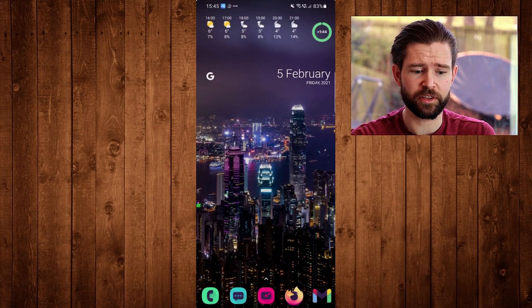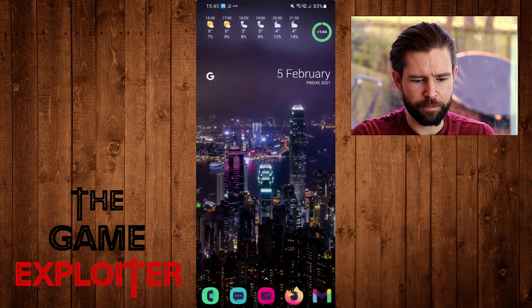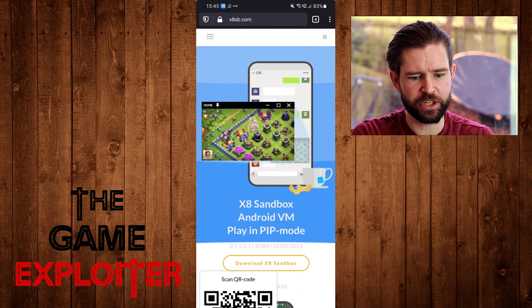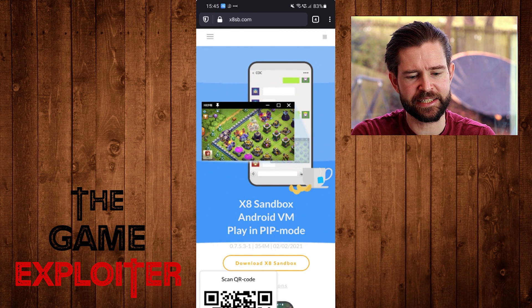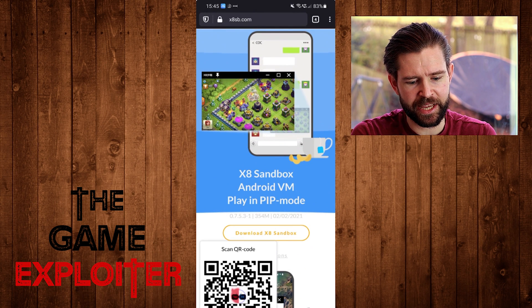Now this X8 Sandbox I think is a Chinese app, so if you're a bit wary of Chinese apps I would stay away. But as far as I've seen everything is running absolutely fine with no problems, so let's jump over to see how we do it. Here I am on the phone and all we need to do is open up a web browser and go to this address at the top, which is x8sb.com, or you can just search in Google for X8 Sandbox.